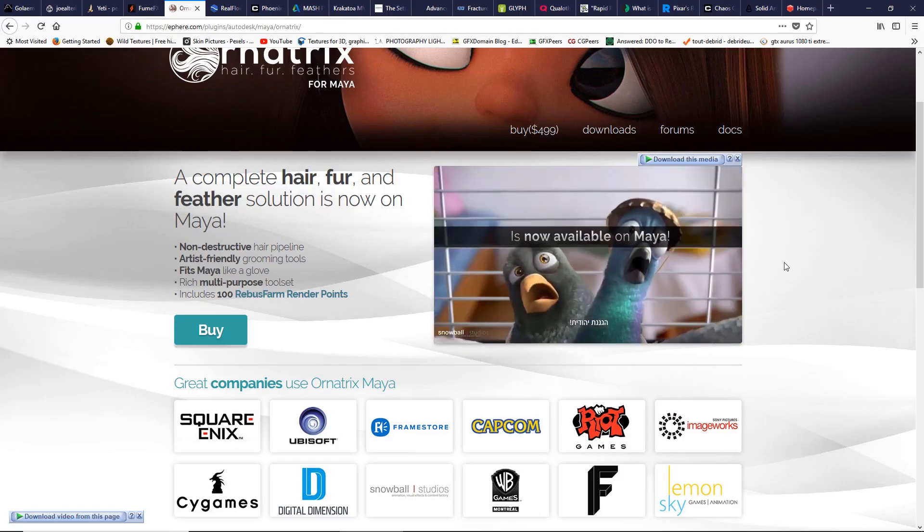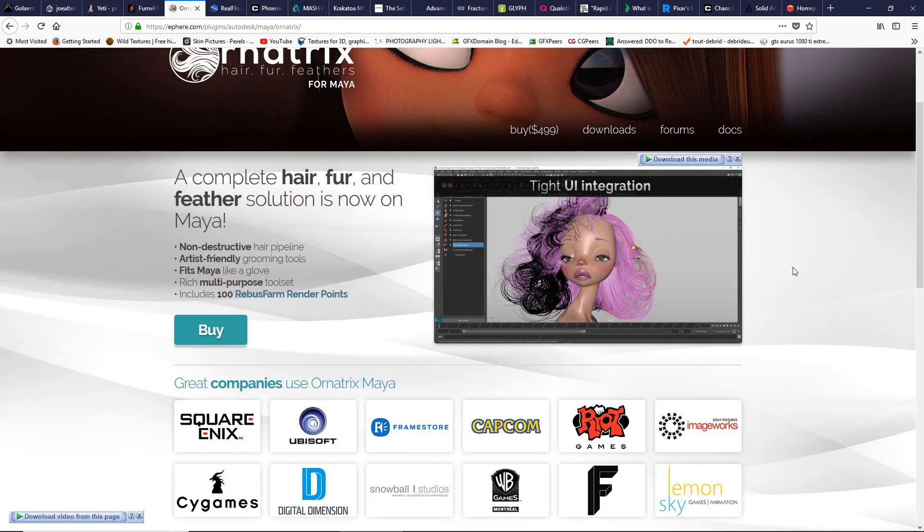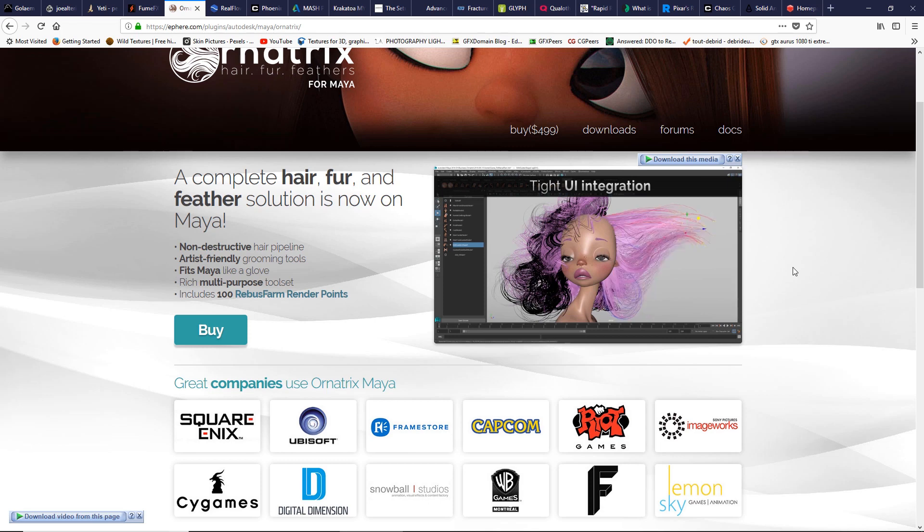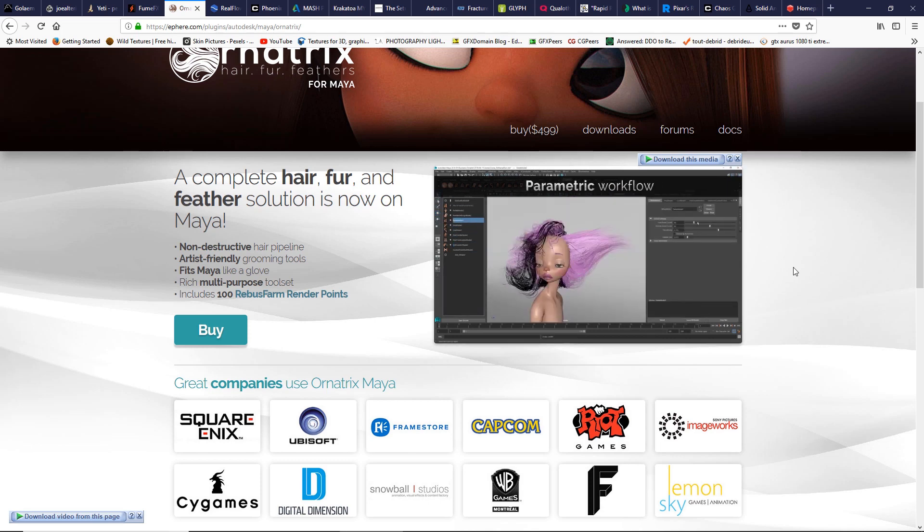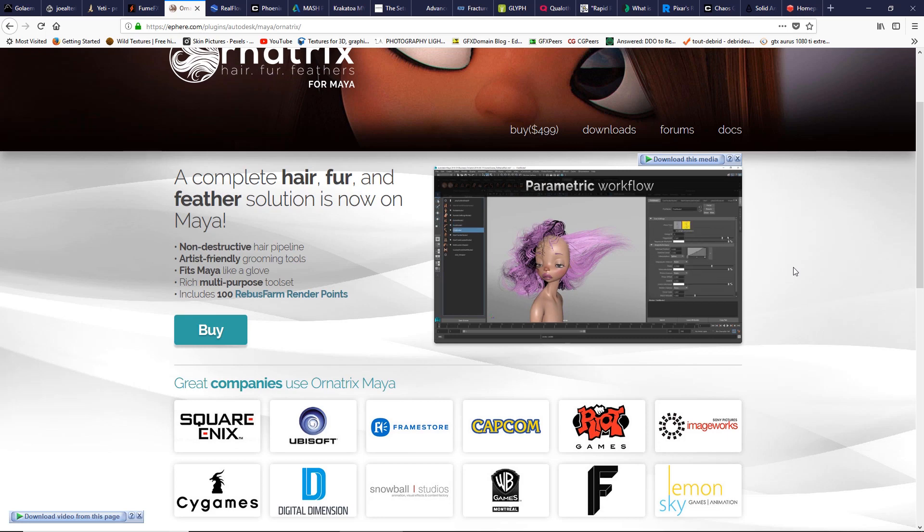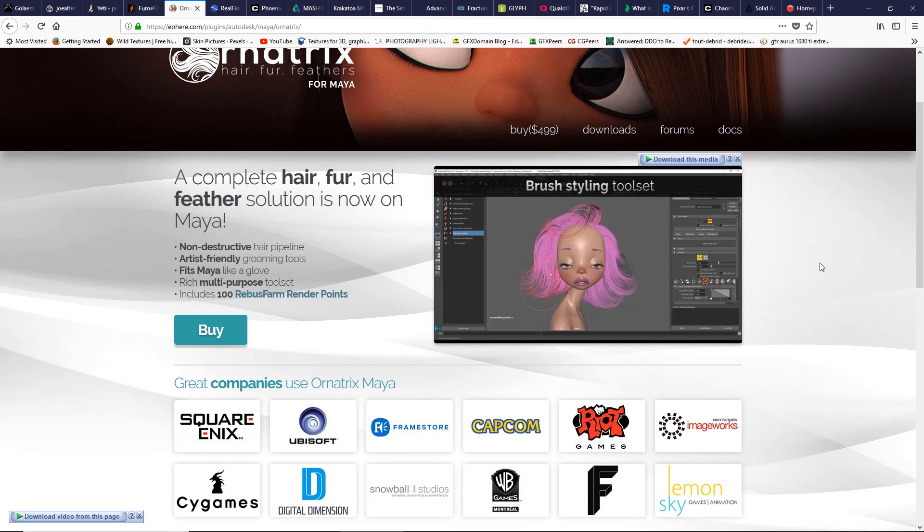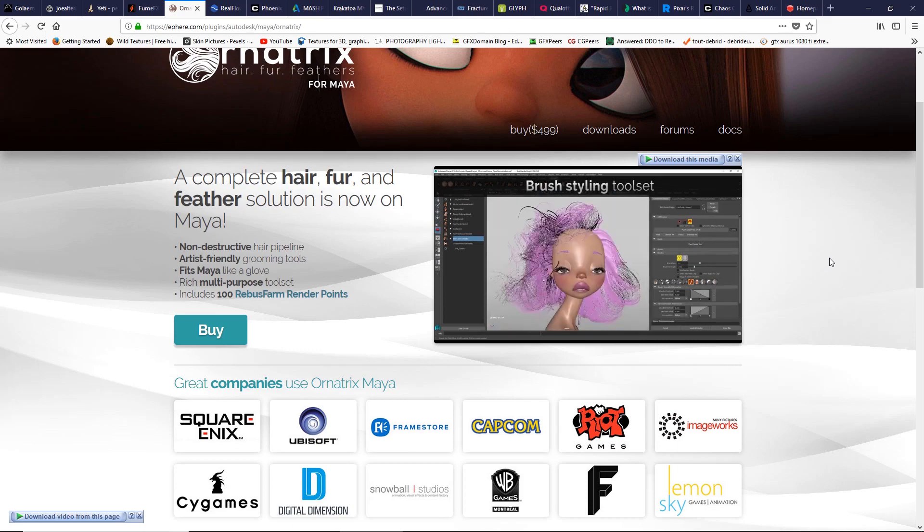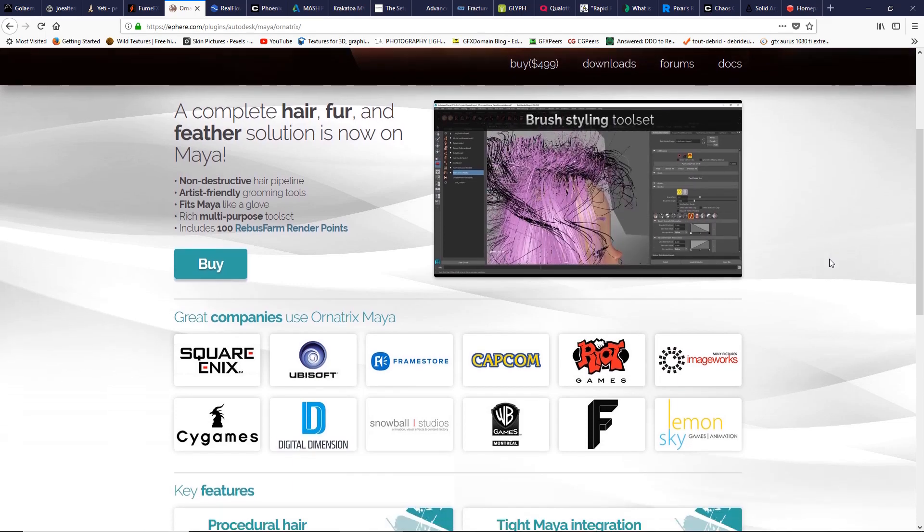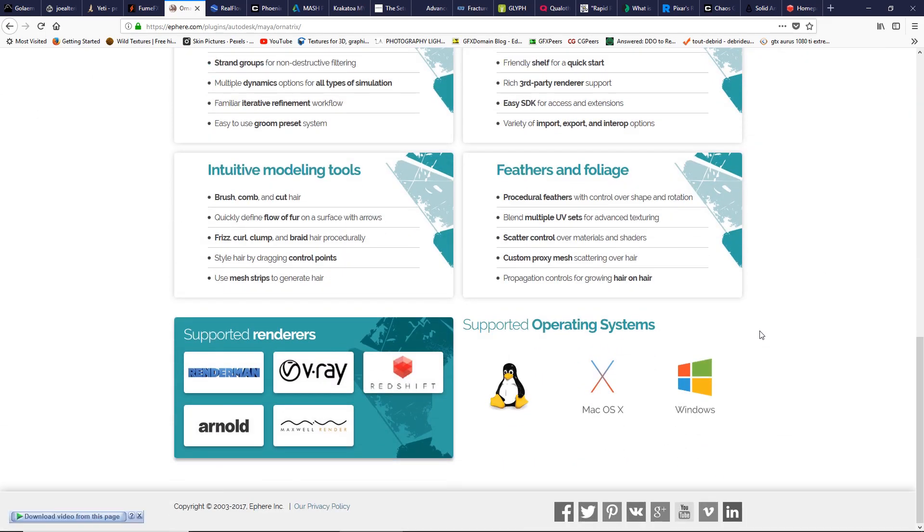Another choice for creating hair, fur, and feathers for Maya. Ornatrix is developed for 3ds Max and now there is a version for Maya. The thing I love in Ornatrix is the non-destructive workflow so you can change anything anytime you want. Render engines supported are RenderMan. So check it.